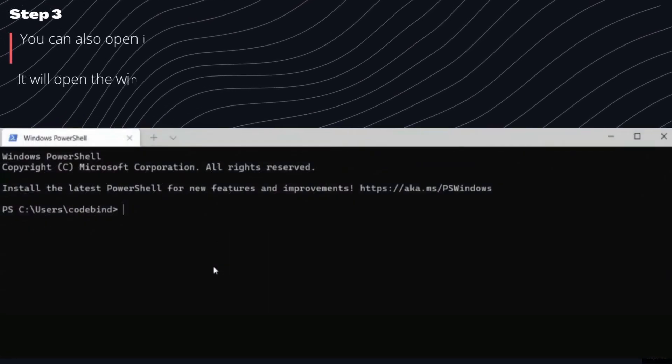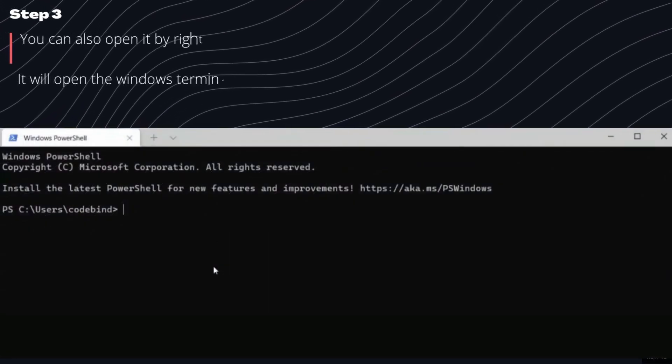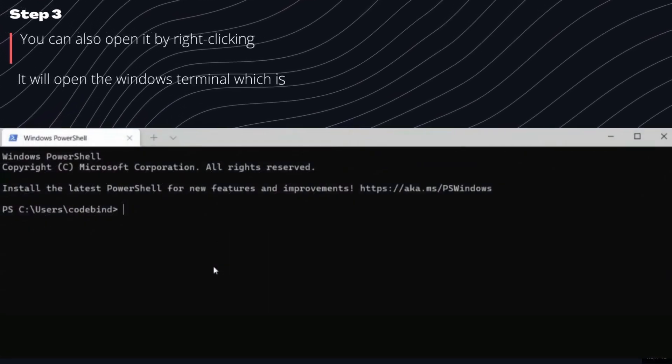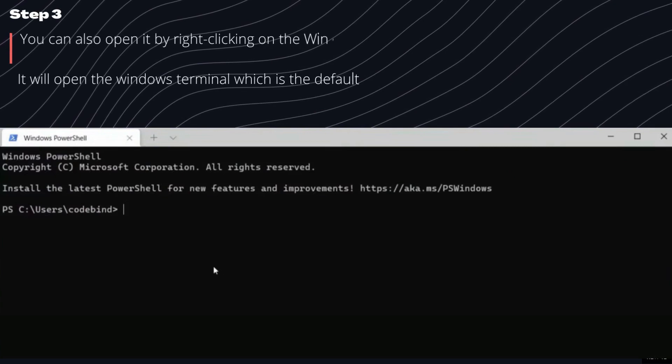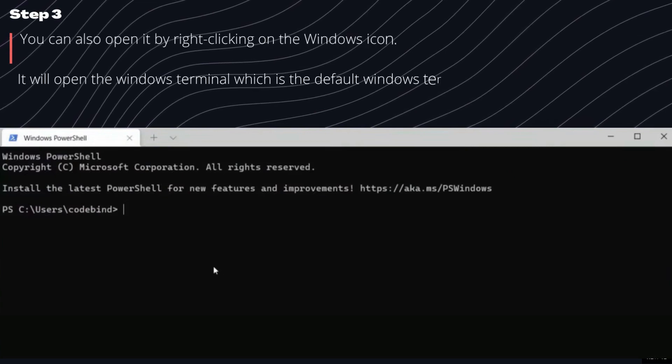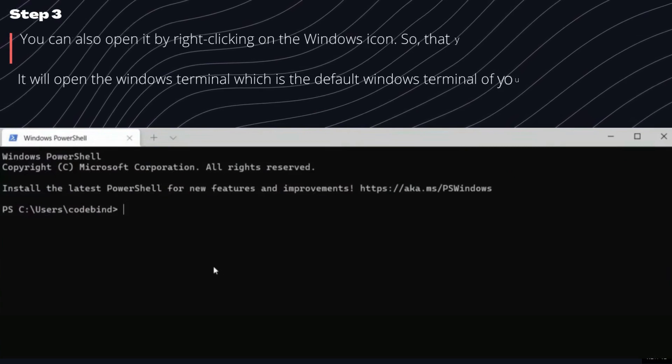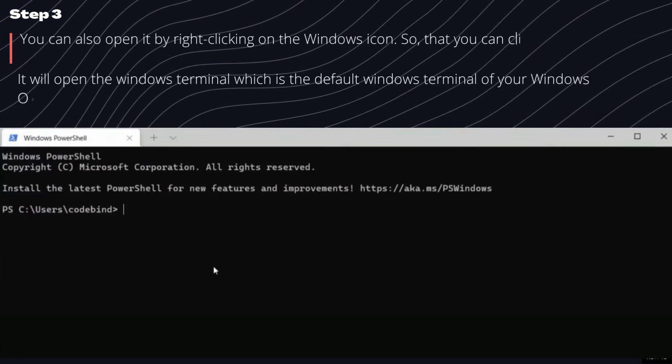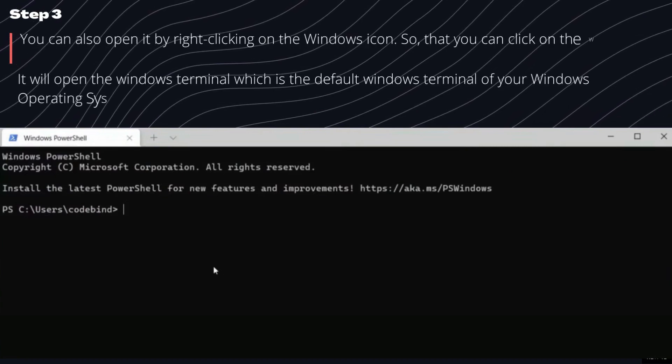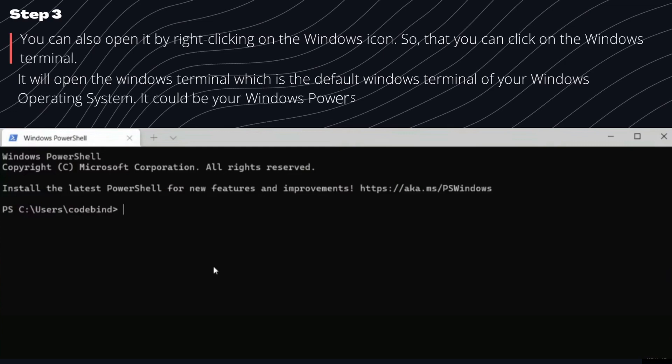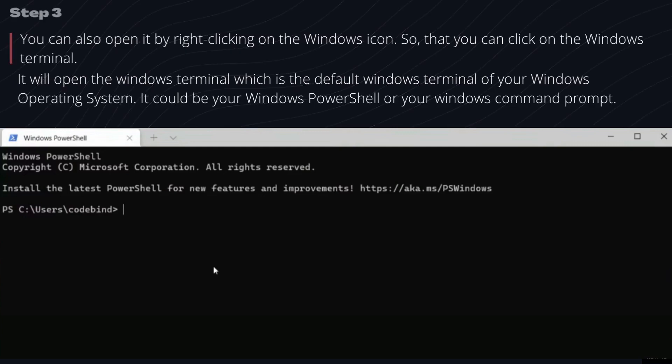Step 3. You can also open it by right-clicking on the Windows icon, so that you can click on the Windows terminal. It will open the Windows terminal which is the default terminal of your Windows operating system. It could be your Windows PowerShell or your Windows command prompt.